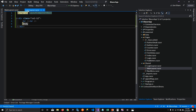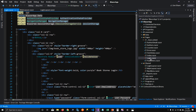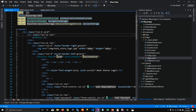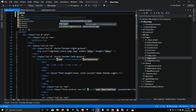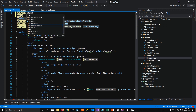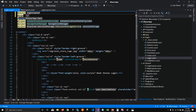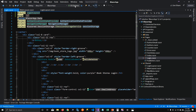Now we have the LoginLayout. To assign it to our login page, I'm going to tell my login Razor file that we are not going to use MainLayout — we're going to use LoginLayout as our layout. Let's run this and see how it looks.